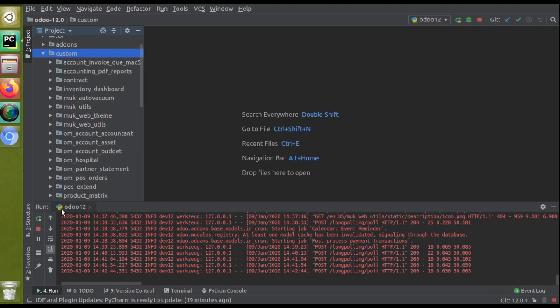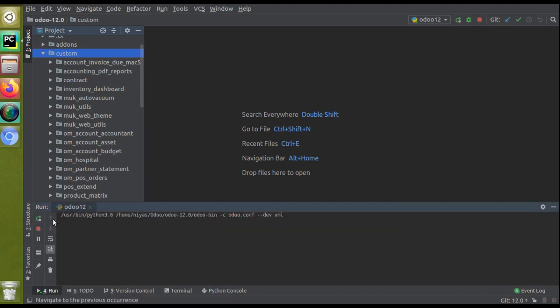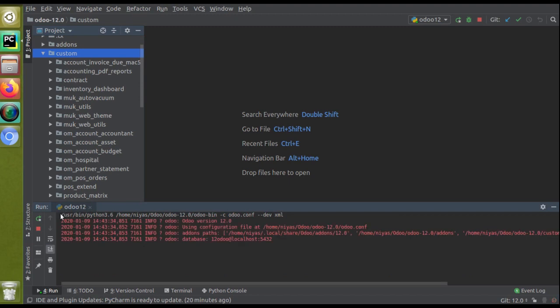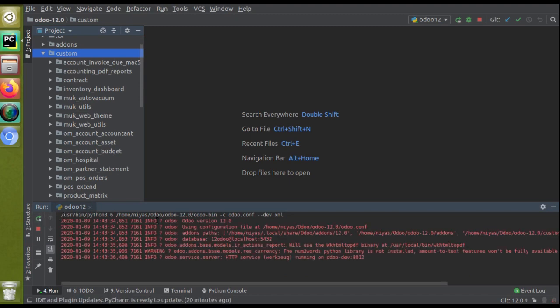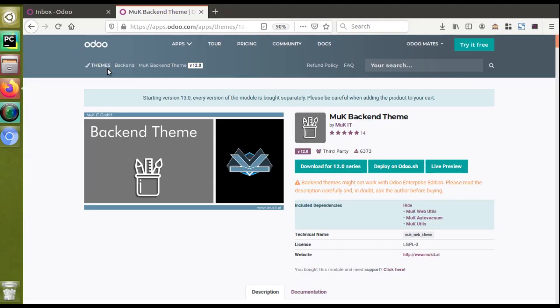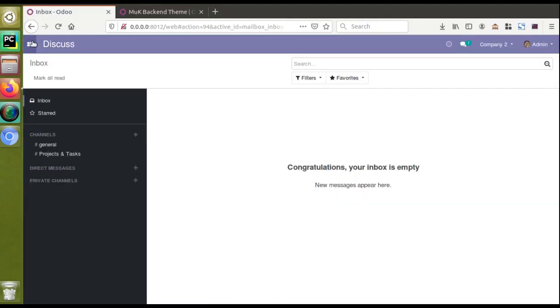Once you place the modules into your addons path, you have to restart the service. Since I'm using PyCharm, I can just click this button to restart the service. If you are directly accessing the terminal, you can just type the command to restart your service. The service has been restarted.